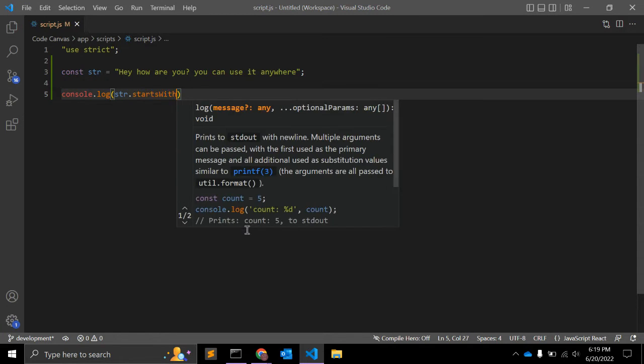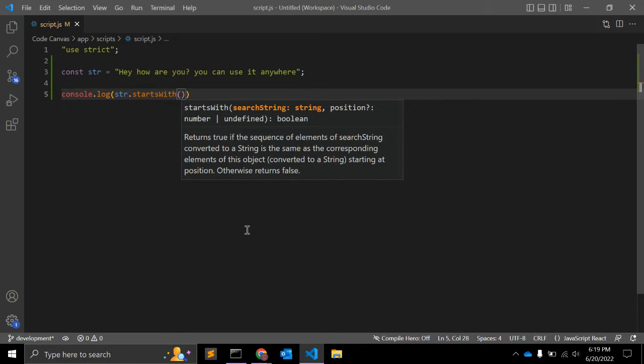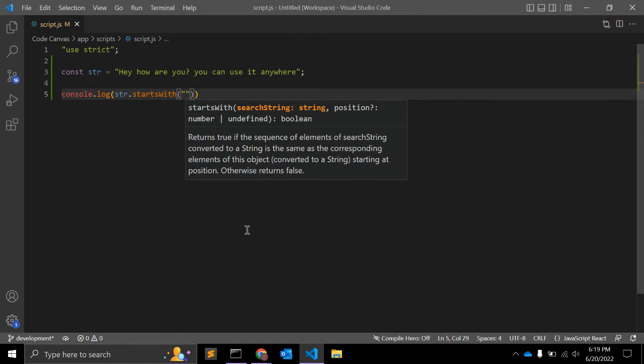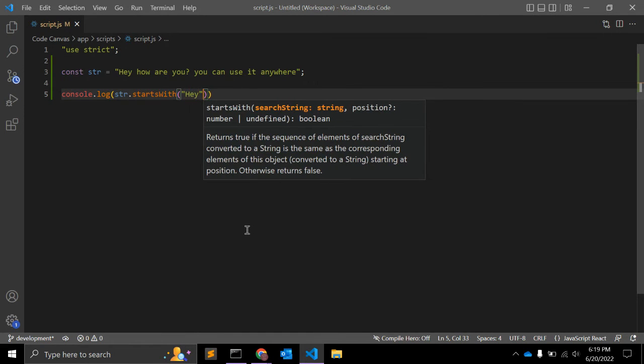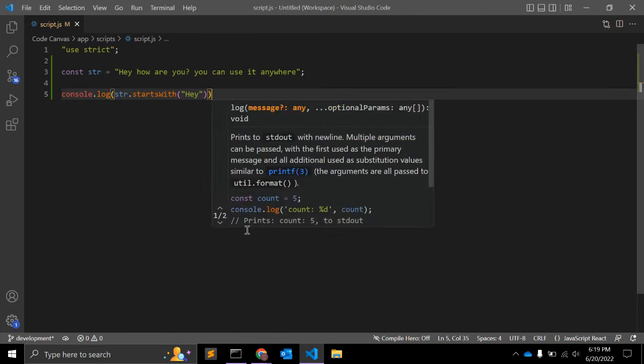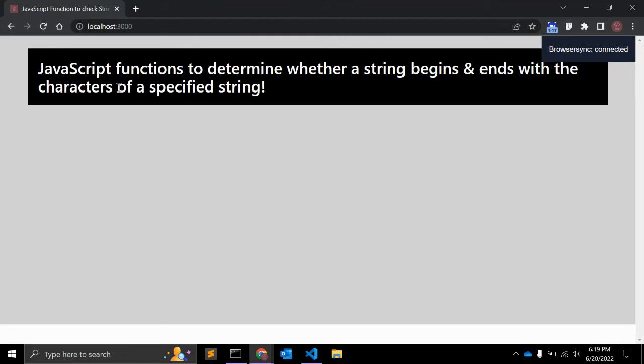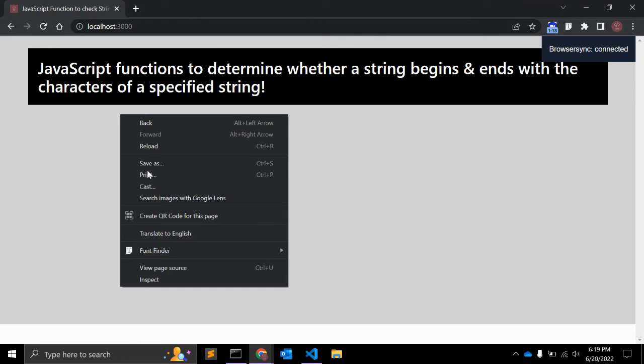So startsWith will check if a specified character is there at the beginning of the string. The second value is position and it will start looking for that character from the string. So default value is zero and it should return true or false.